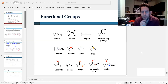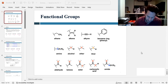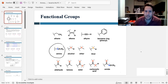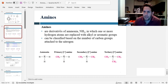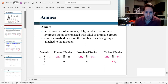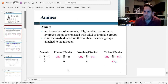Hey everyone, in this video we're going to continue talking about functional groups, and specifically this video is focused on amines. An amine is a derivative of ammonia — ammonia is NH3 — and if you replace one or more of these hydrogens with a carbon group, that makes it an amine.